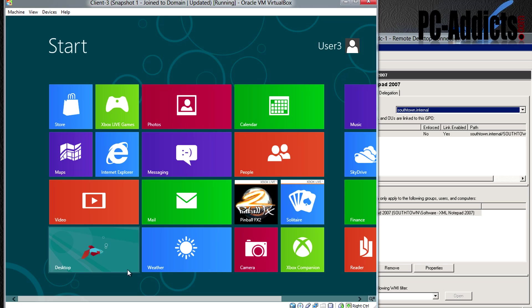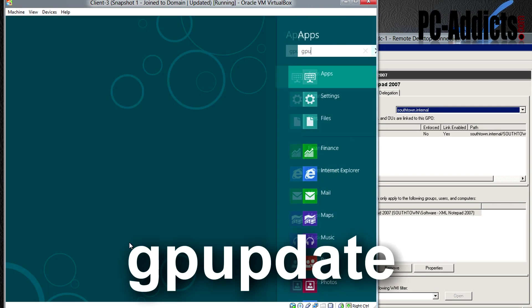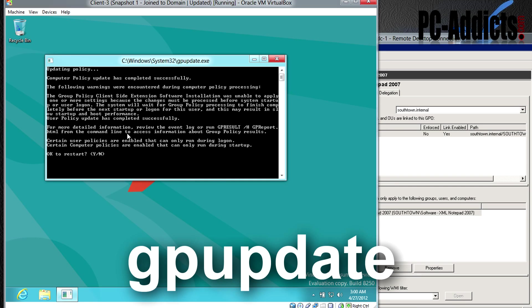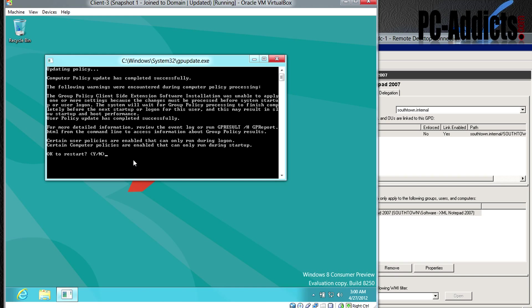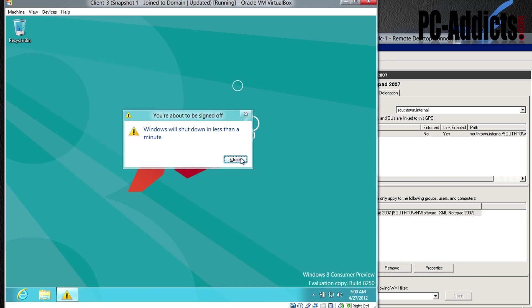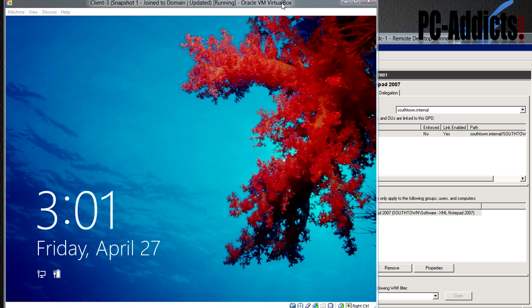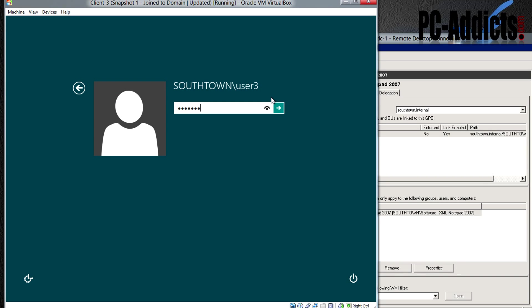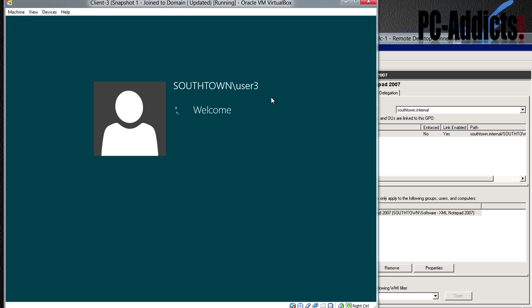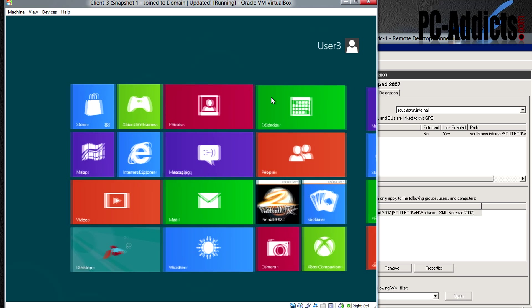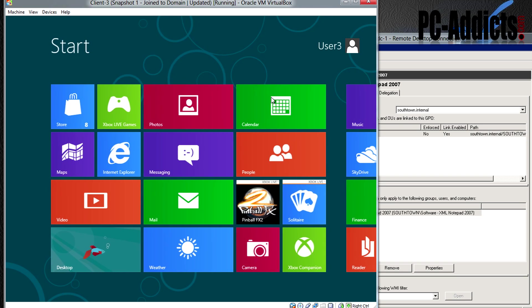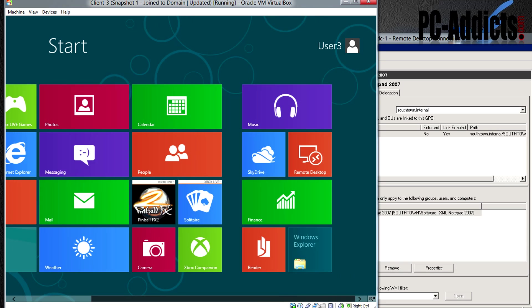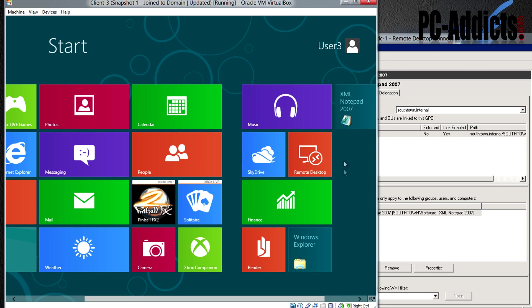Now we want to come over here and do a GP update. I'm going to run a GP update. Do you want to restart? Yeah, let's restart this. Let's see if we can log in. It should apply no matter who's logging in because it's upon computer restart, since we applied it to the computer account. May take a minute. It may still take a minute to finish. We should see it pop up. There it is, XML notepad 2007.